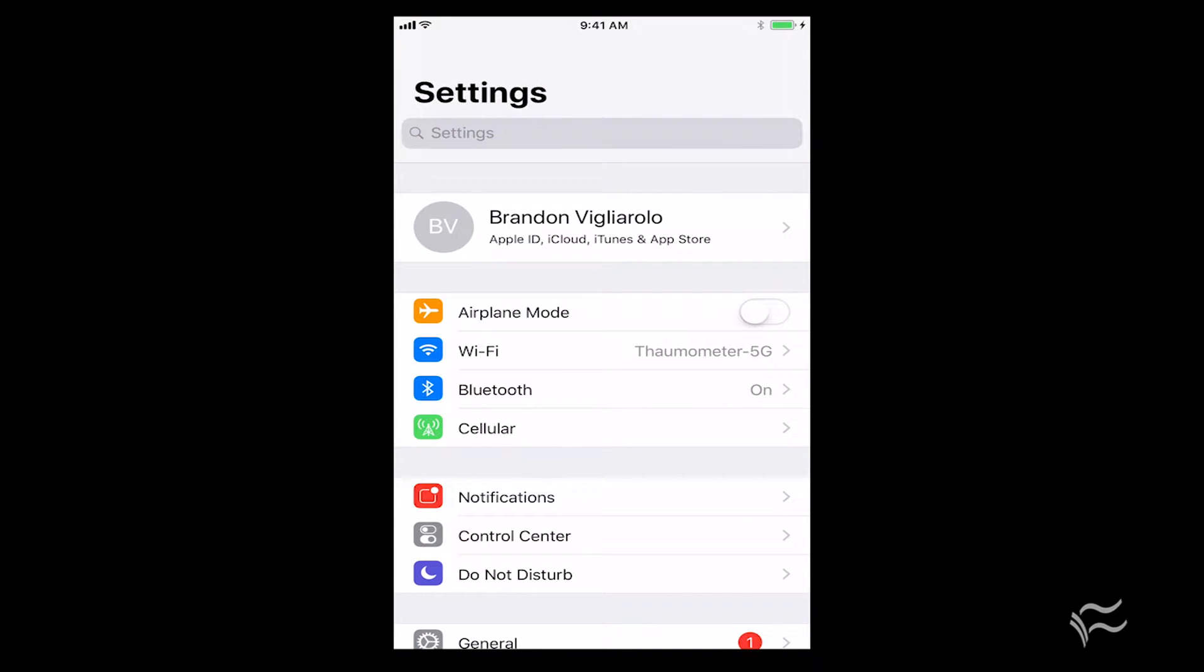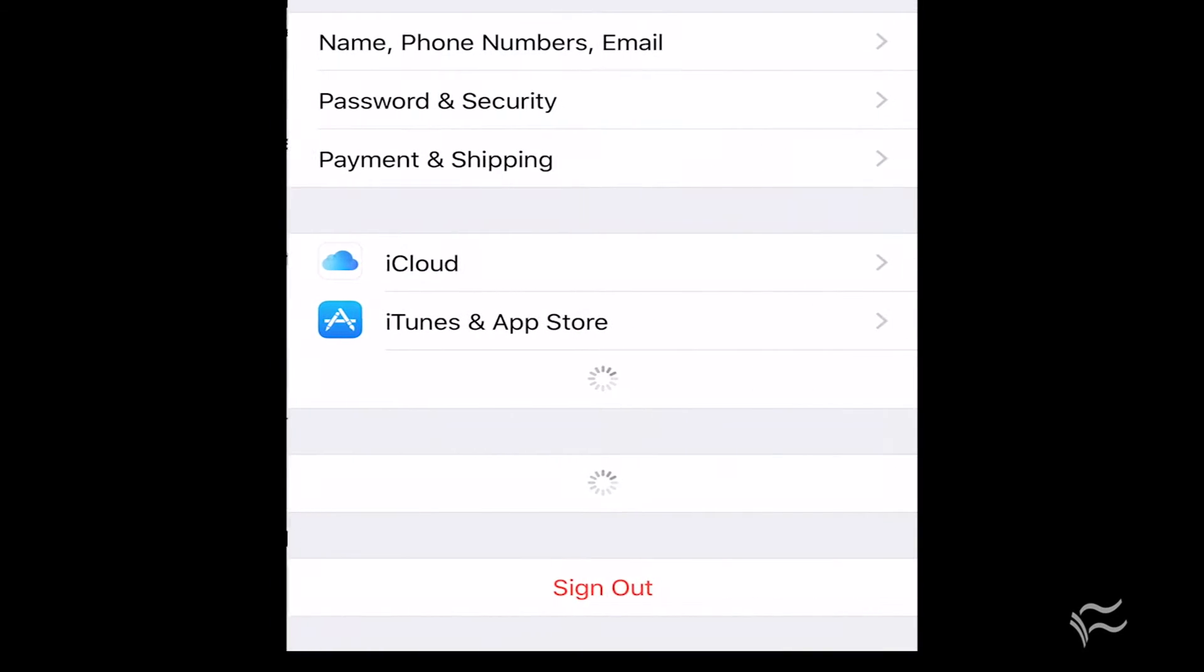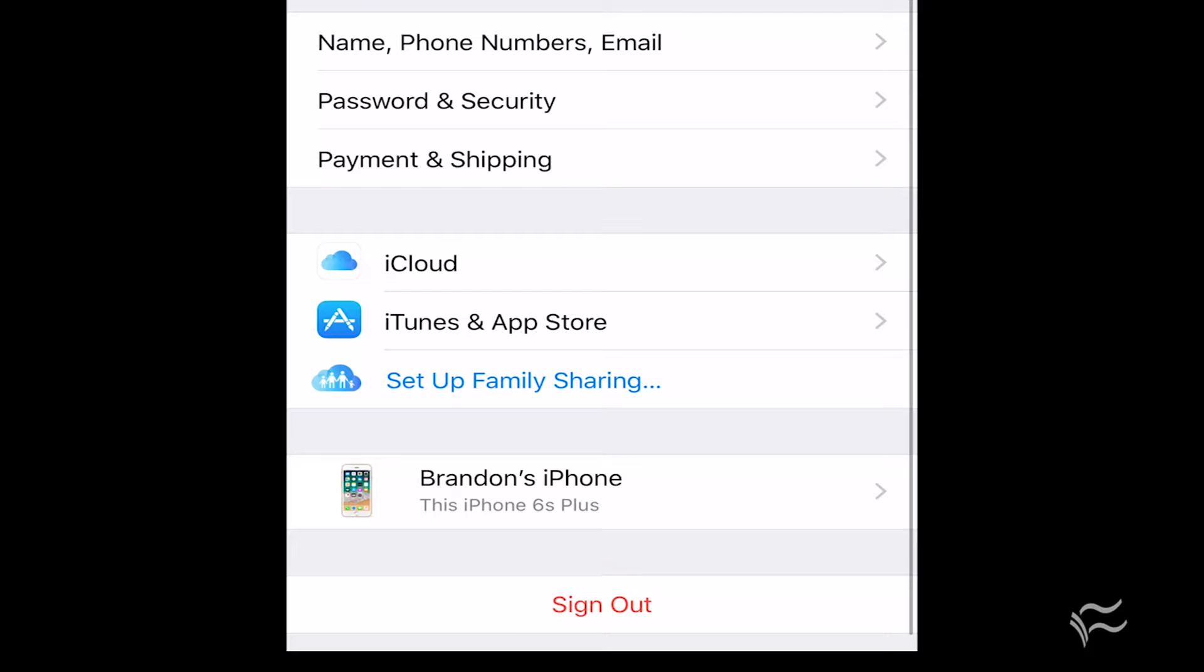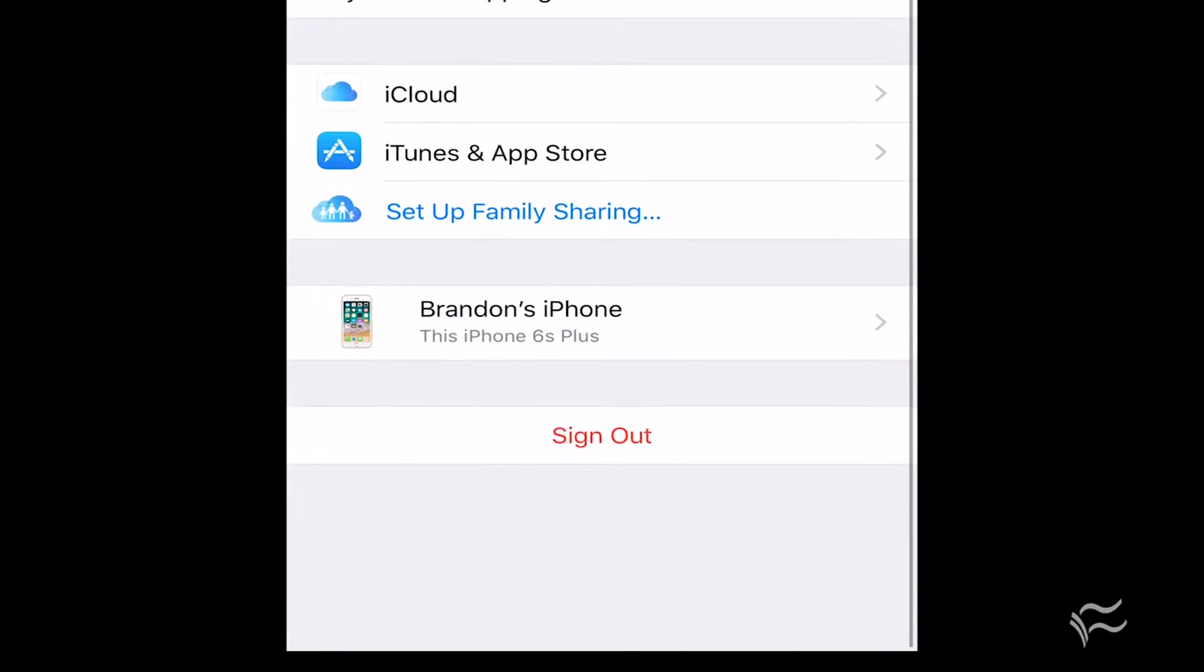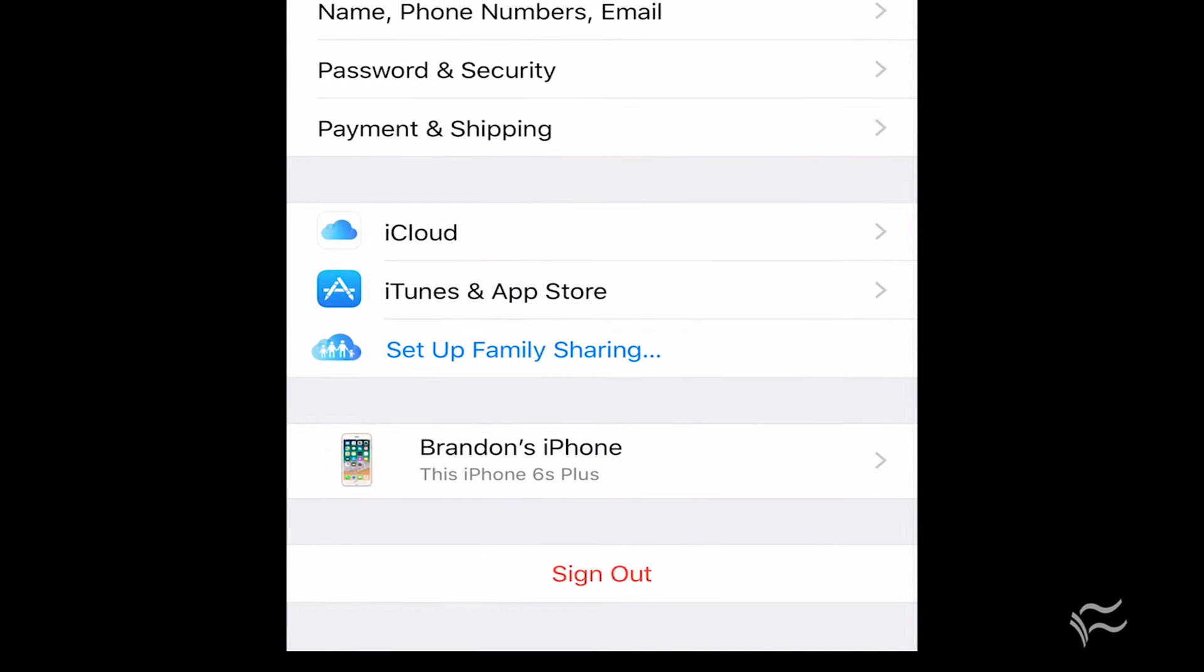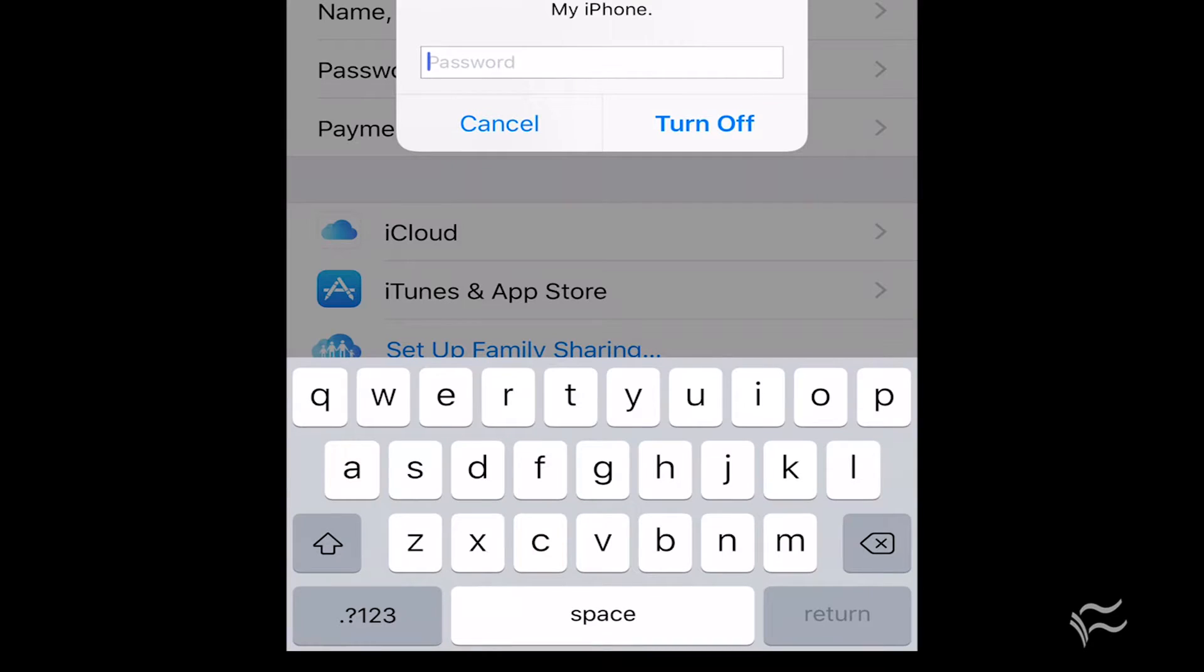So go back to General, scroll all the way back to the main menu, and up top where it's got your name or the user's name on there, click on that, and then scroll down to Sign Out.